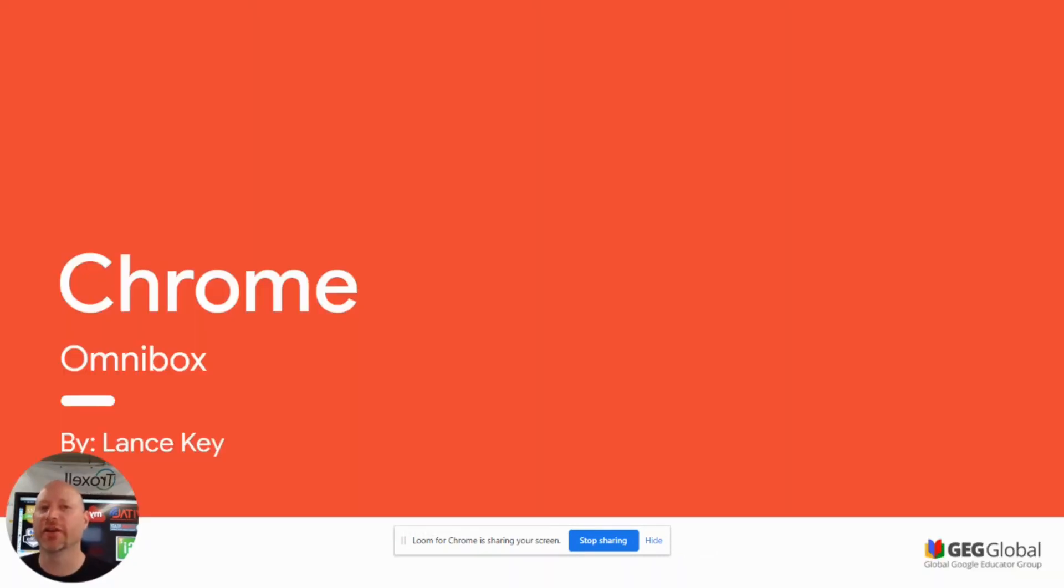Please check out the other videos in the Google Junior training series. Thank you for watching! Bye!